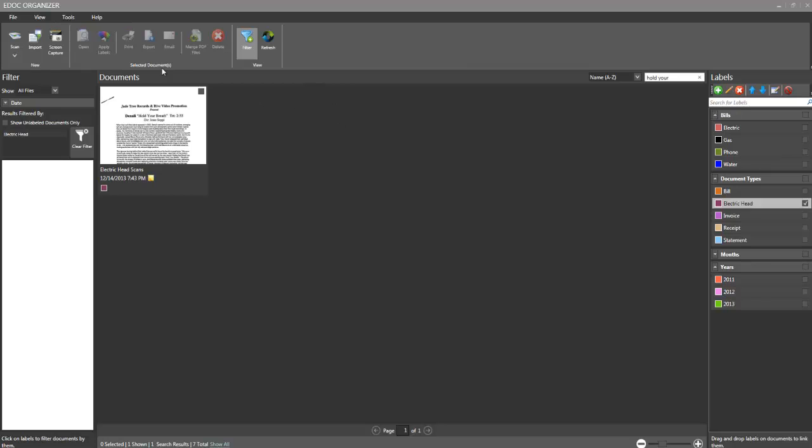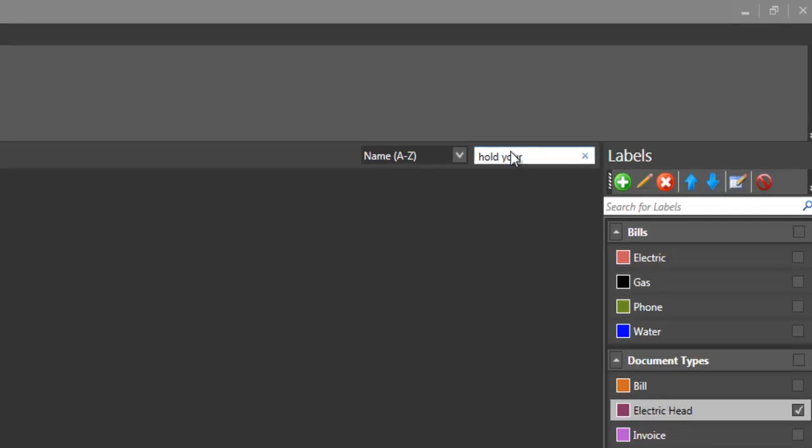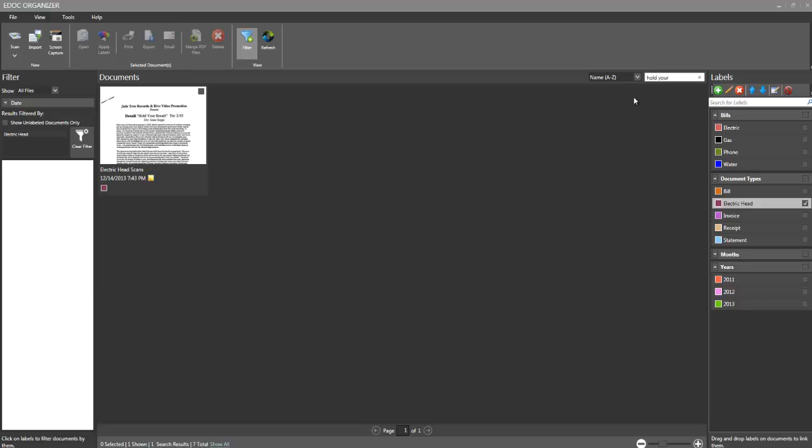All the tools are just pretty much right here. It's not something that you have to sit down and take hours to learn. Adding the labels, very easy. Searching by a variety of different search parameters really keeps your documents all in one place, but makes them easily found.